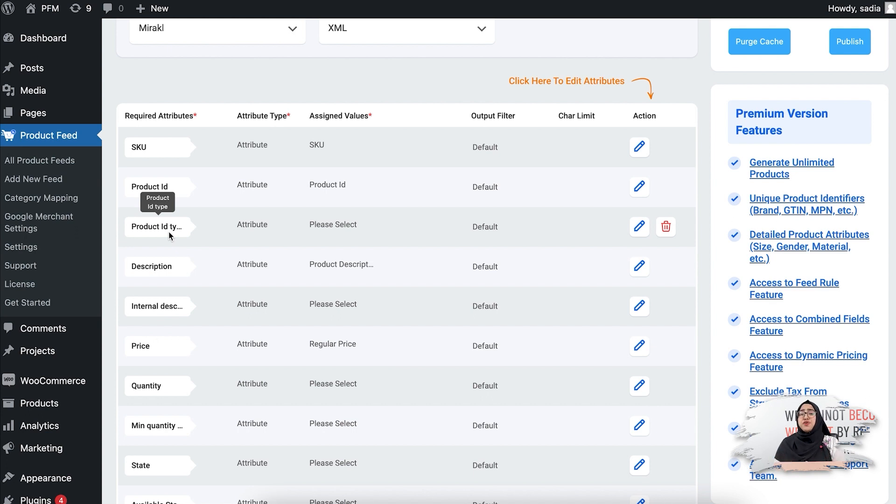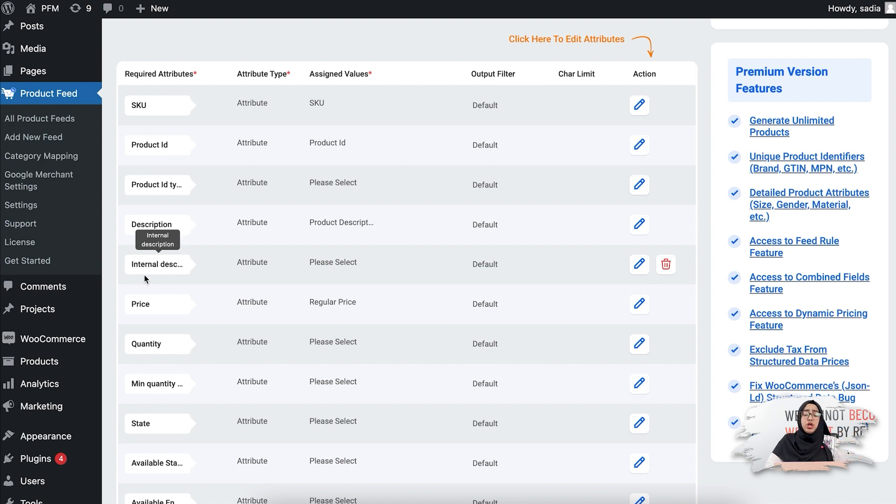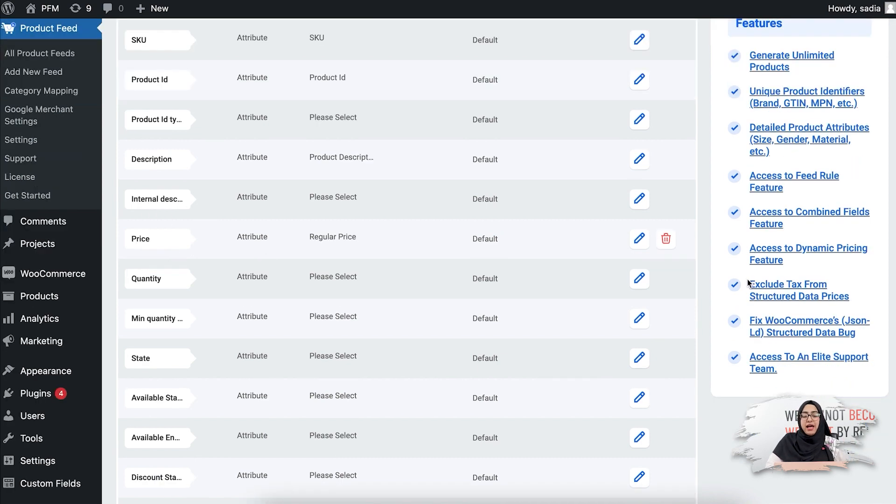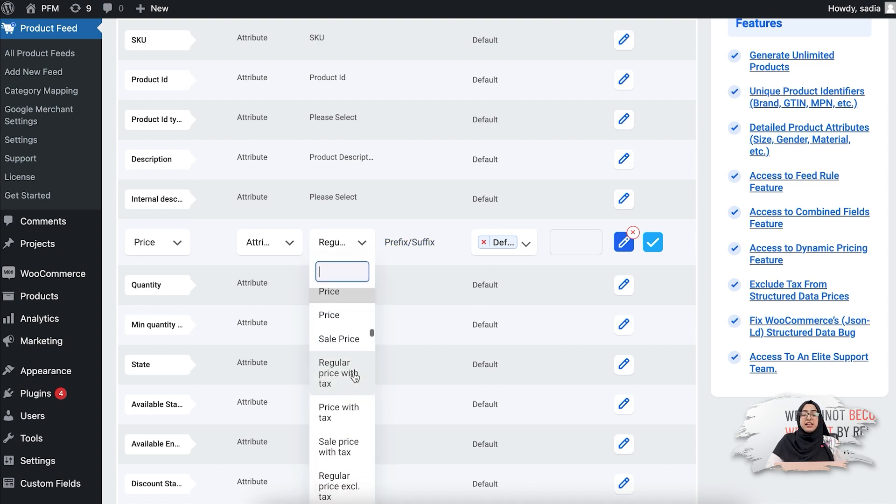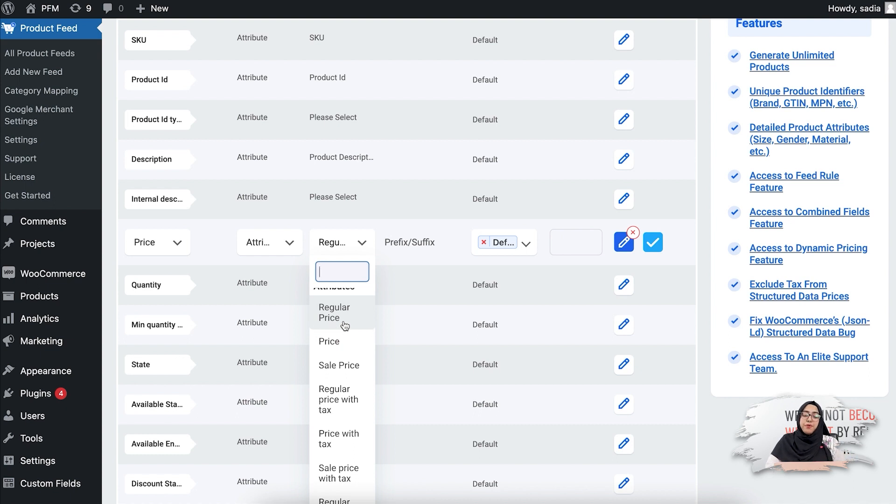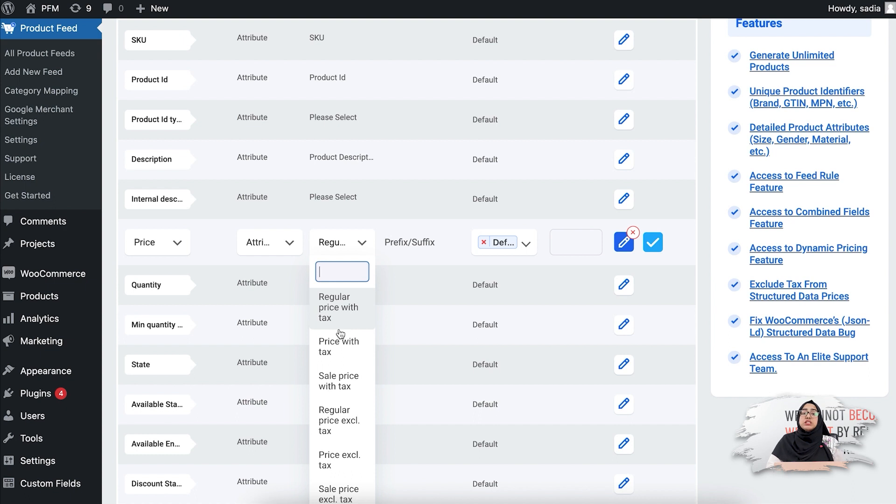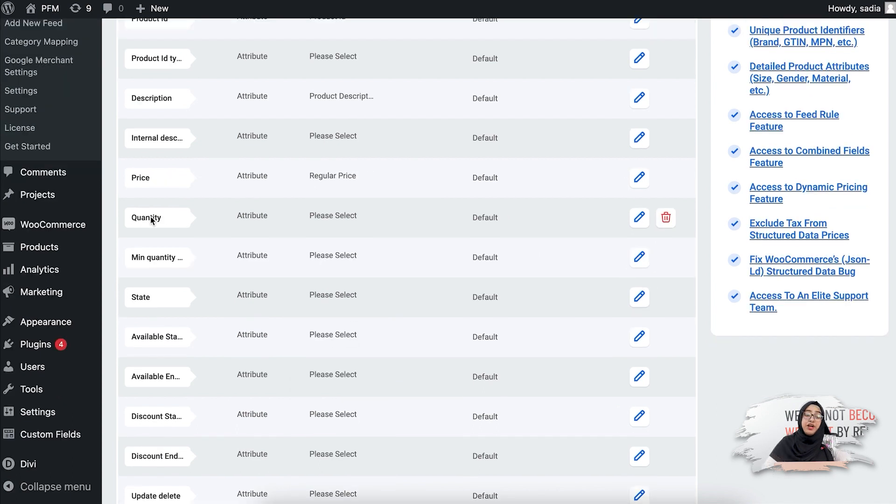Then you see the description, which is the offer description, and then internal description, which will be the description that will be shown at the back office. There you have the price, and if you click on the edit option you'll see there are different price options to choose from. You can select the regular price of your product, you can even select the sale price, and you can even choose if you want to include with tax value or without tax value.